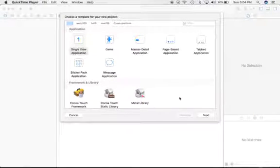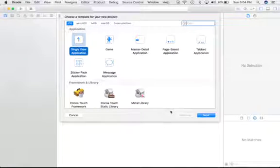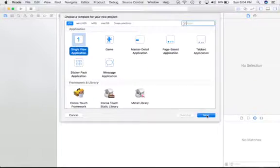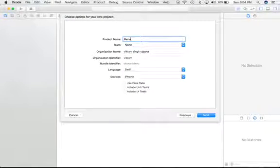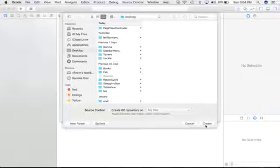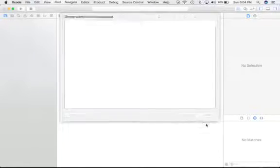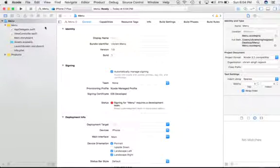Easiest way to create a sidebar menu, so let's start. Just create a single view application from Xcode. Go next, just keep the name as Menu, click next, get the storing position where we are going to save this.